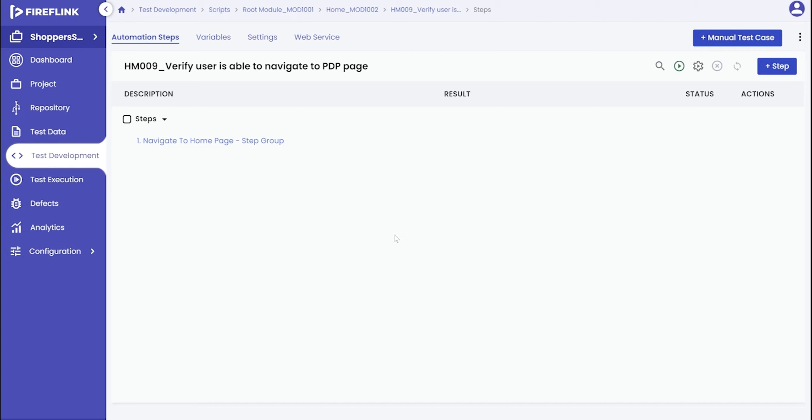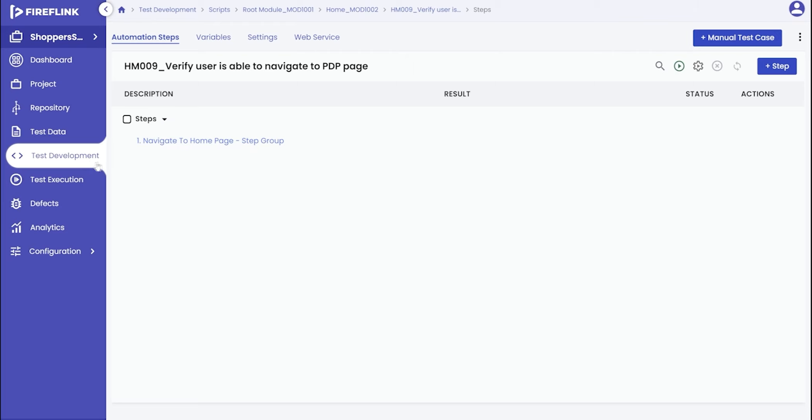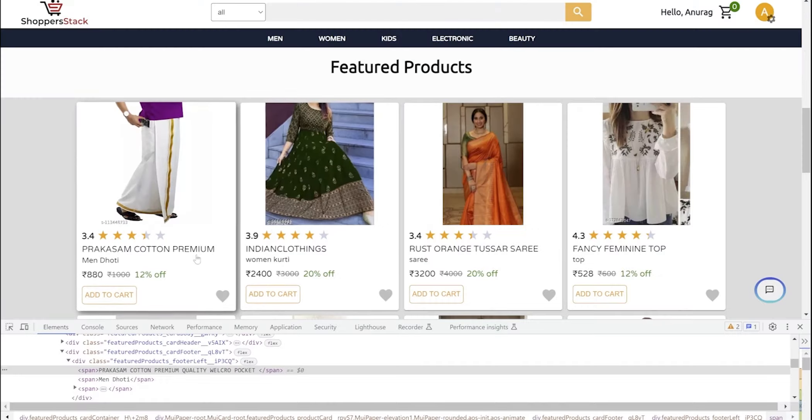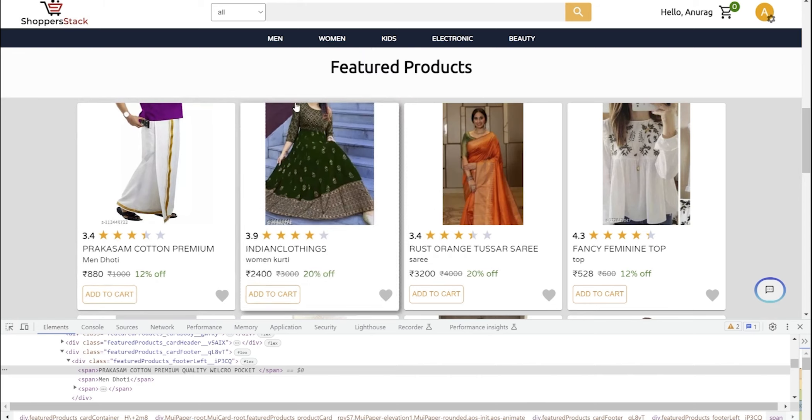Begin by accessing one of the automation scripts from the test development section. For the considered test scenario, we want to click on a product to access the product description page under the feature product section of the web app, Shoppers Stack.